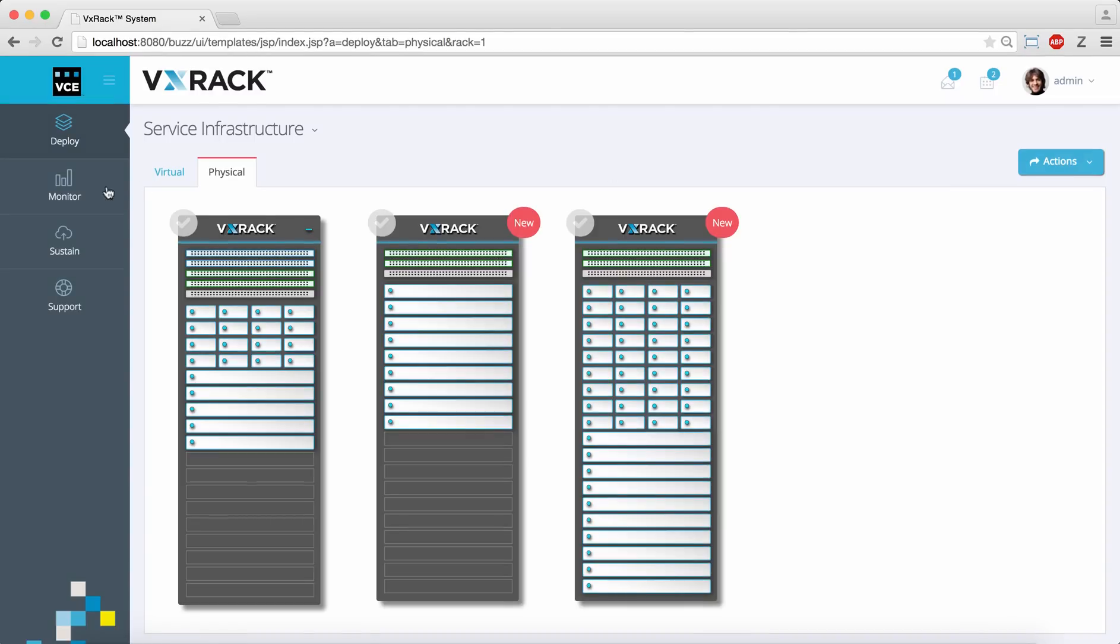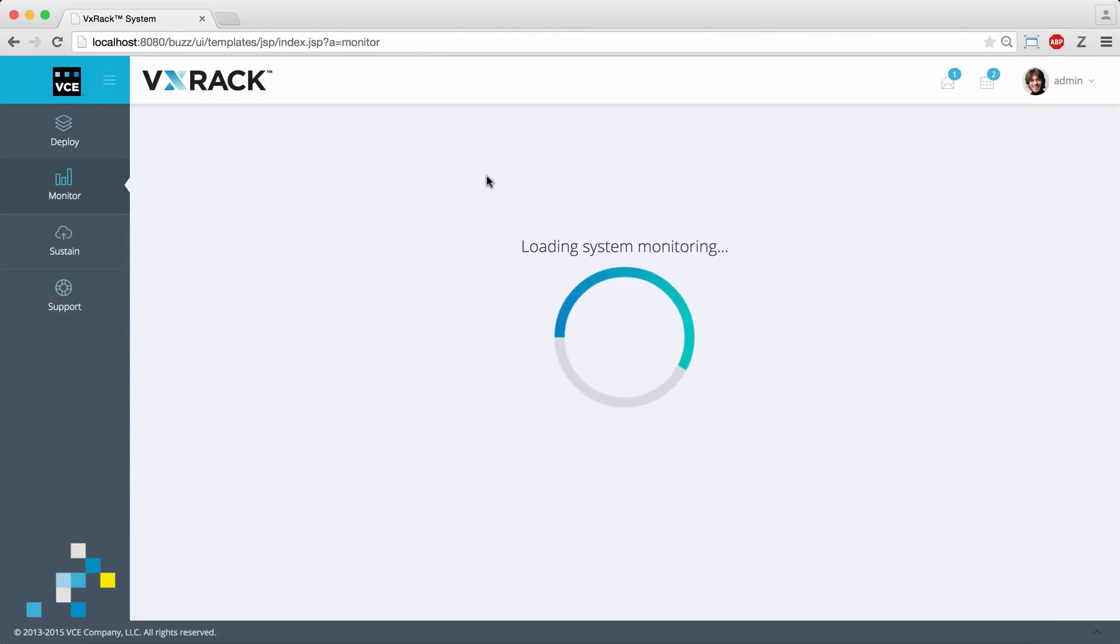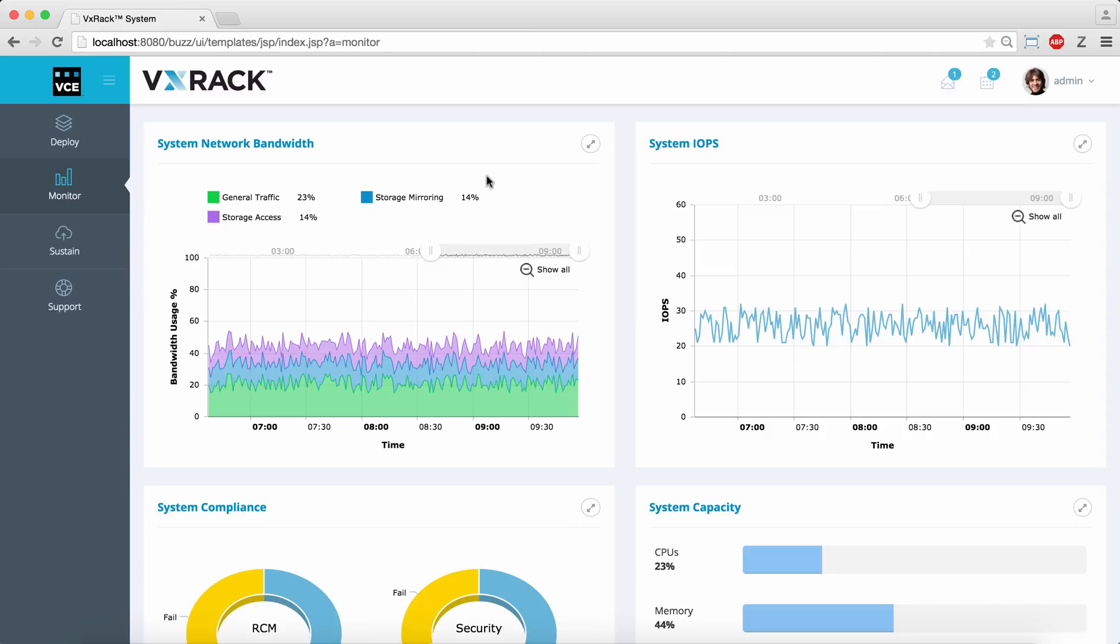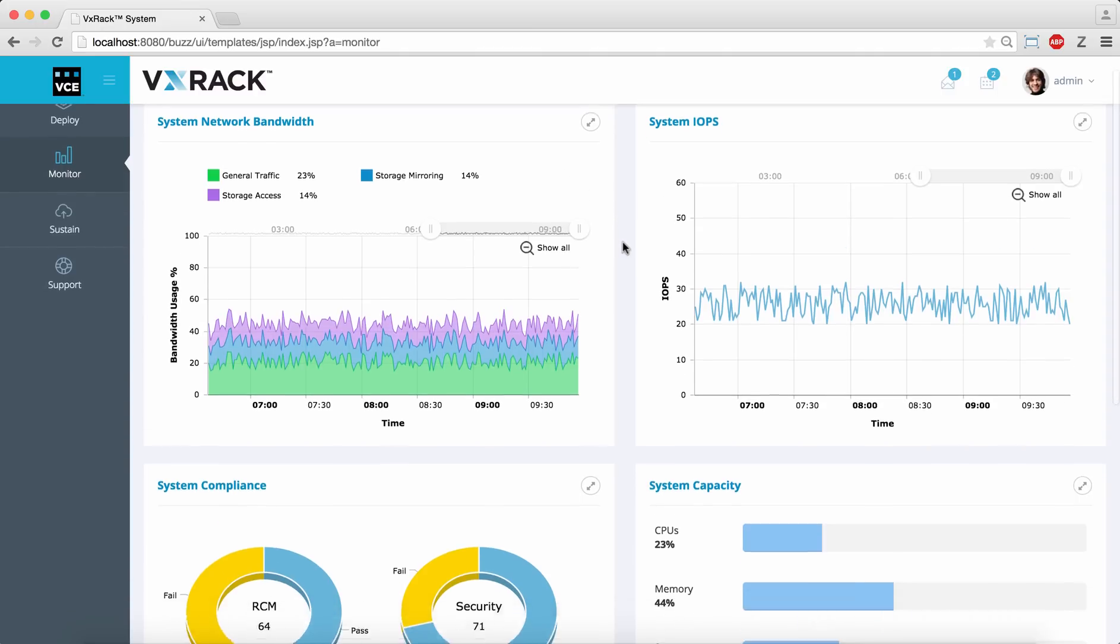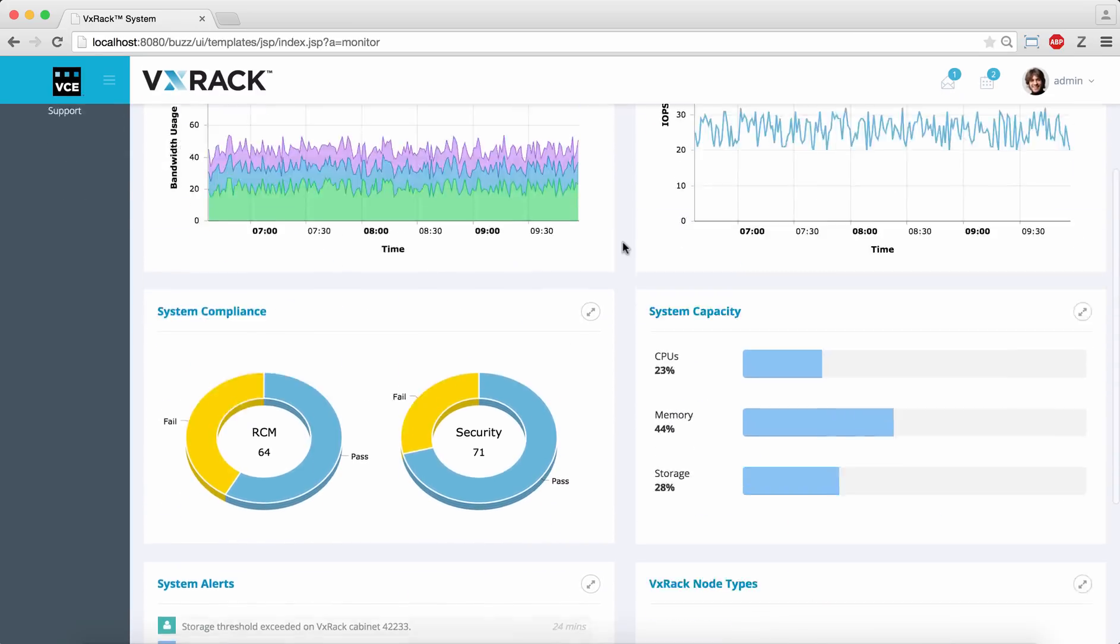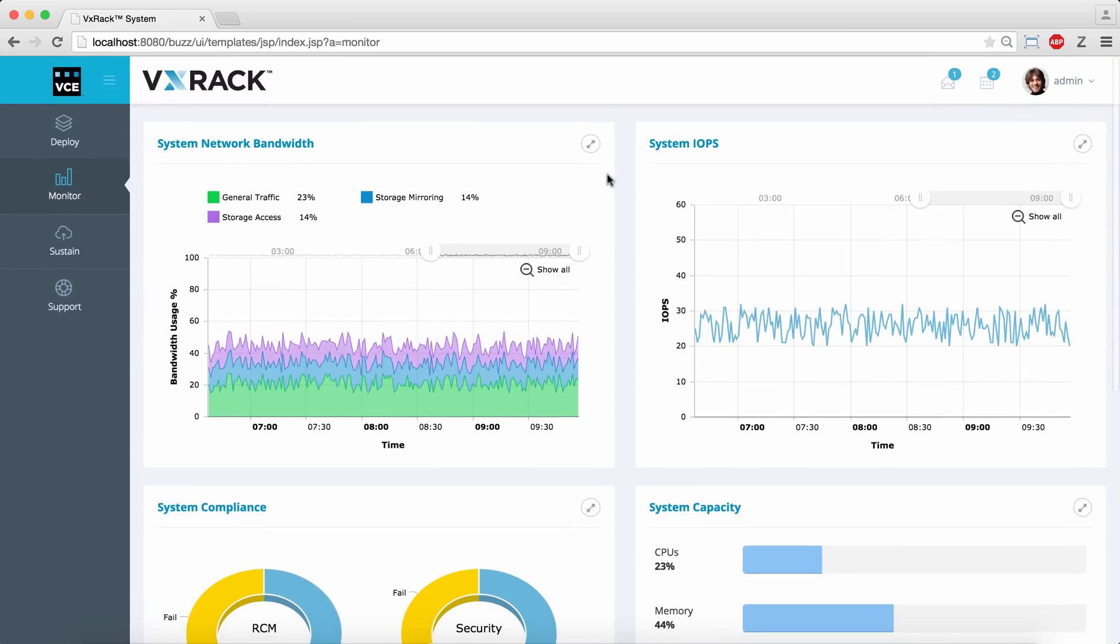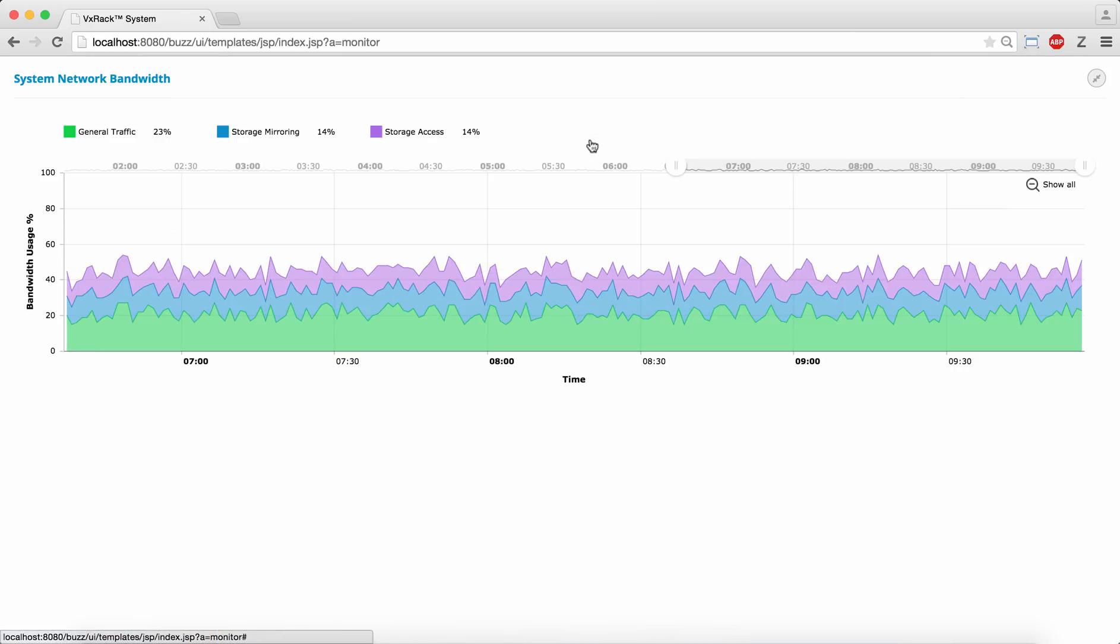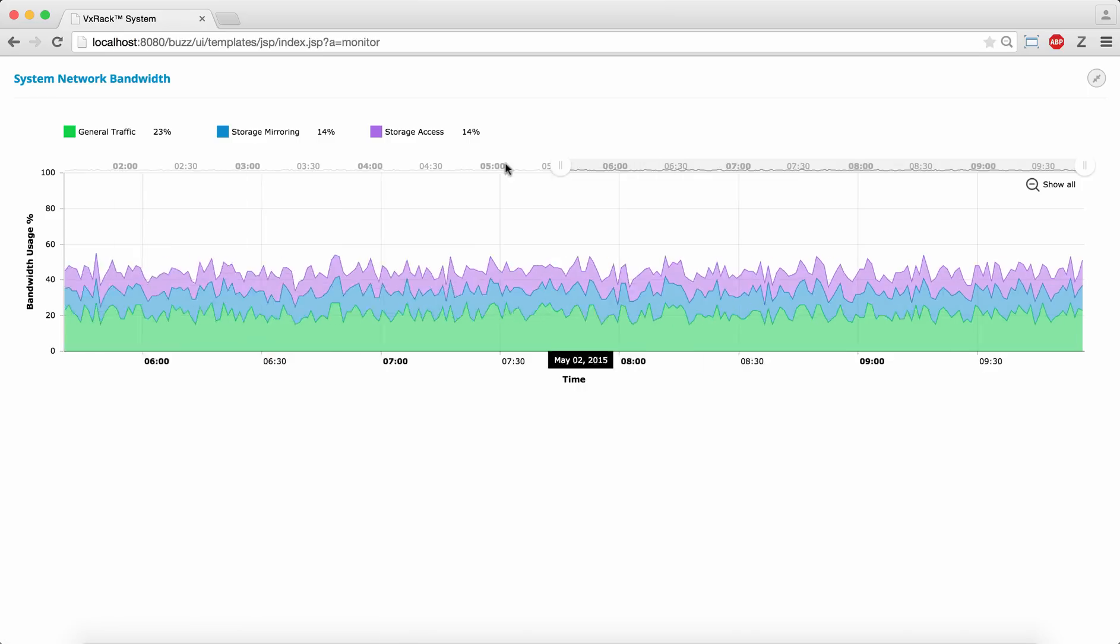Next up is monitoring. The system dashboard shows the key performance indicators for the overall system. Here is the latest network bandwidth graph.